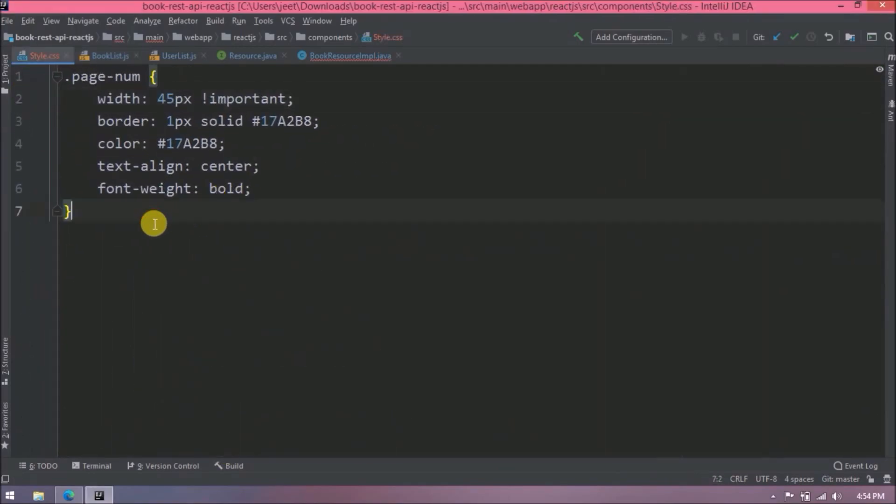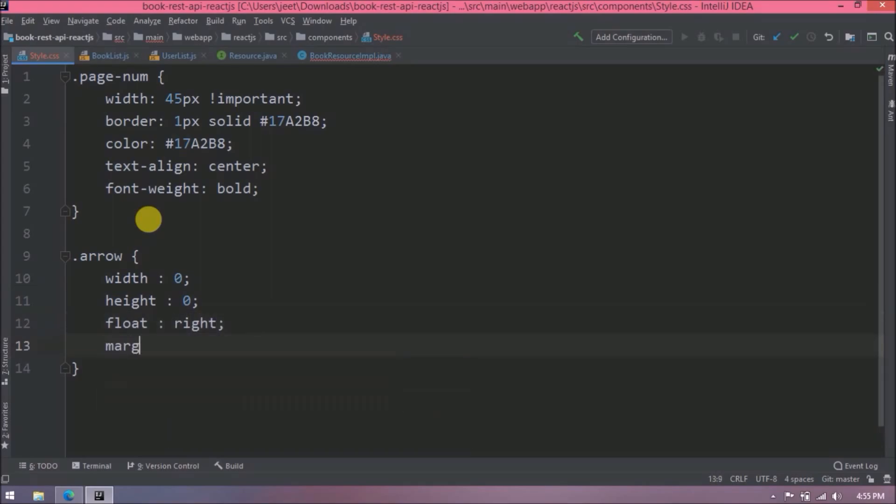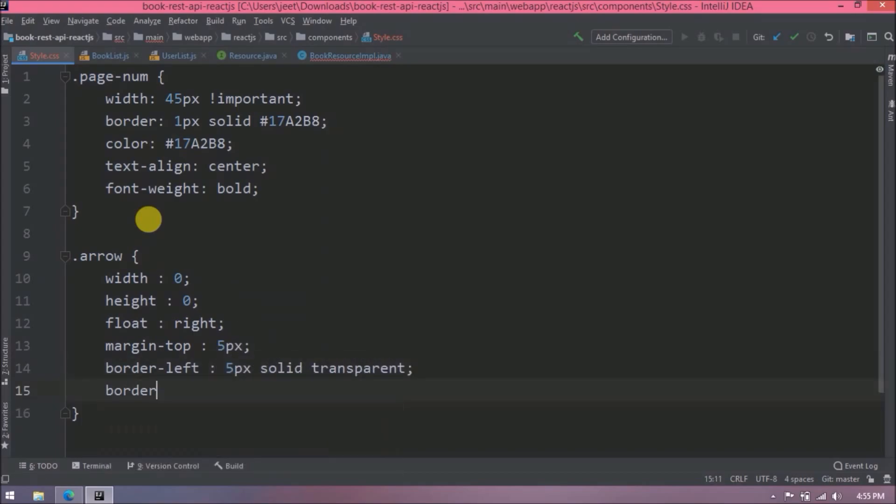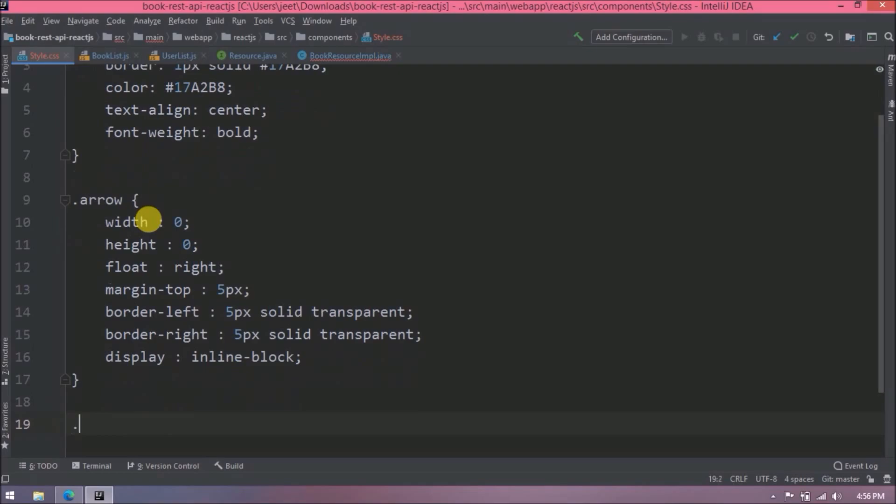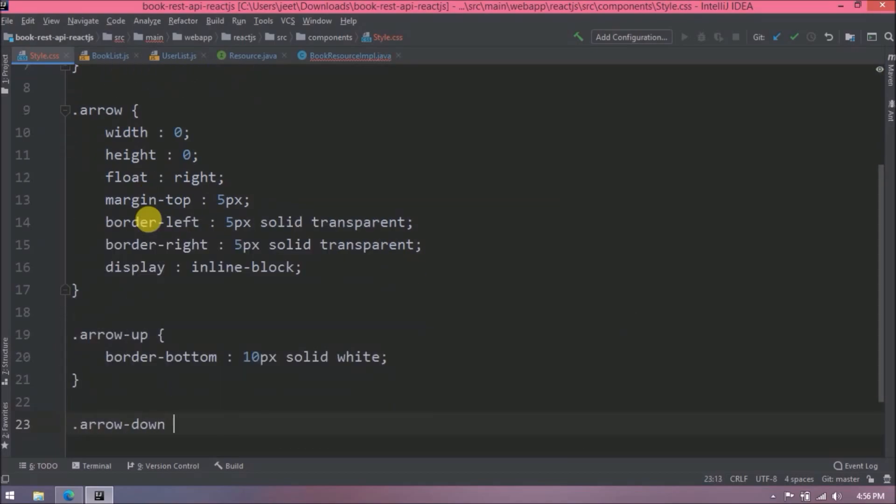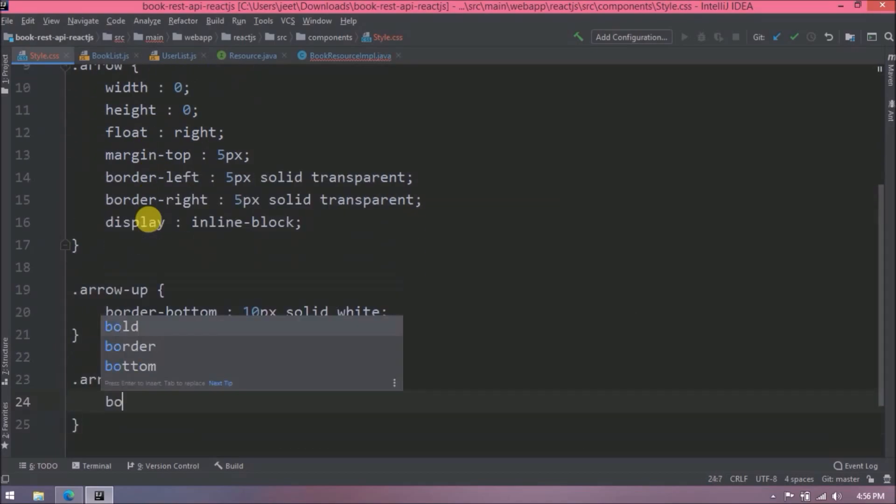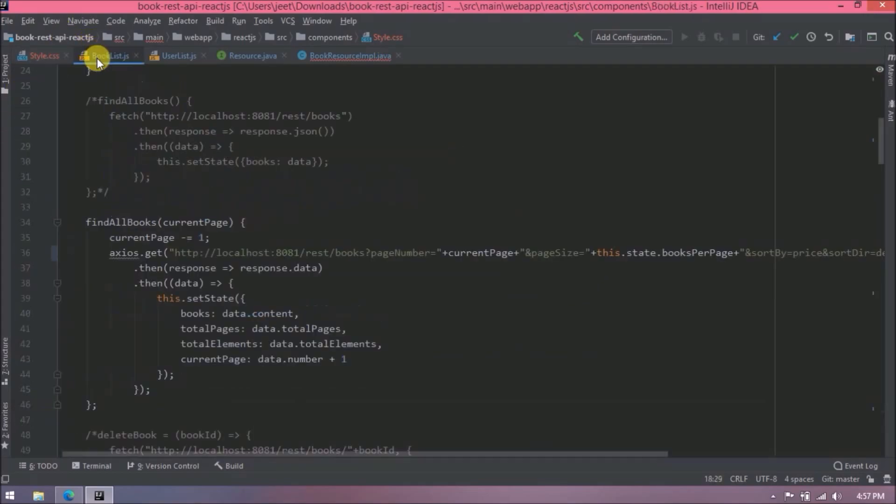Let's add CSS for up down arrow. This is the standard CSS code. Now let's apply this arrow CSS.